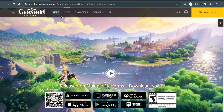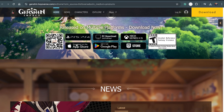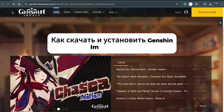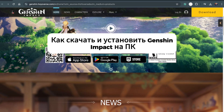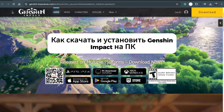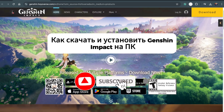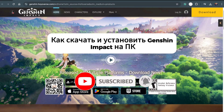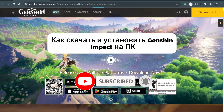Hey everyone, welcome back to another tutorial. In today's video, I'll show you how to download and play Genshin Impact on your PC or laptop. If you're new here, make sure to hit that like button and subscribe for more helpful videos. Let's get started.